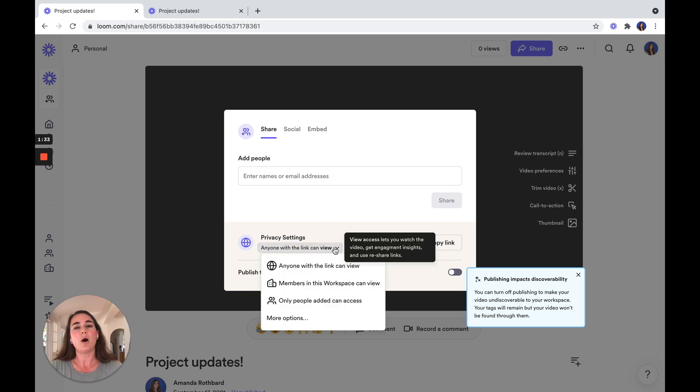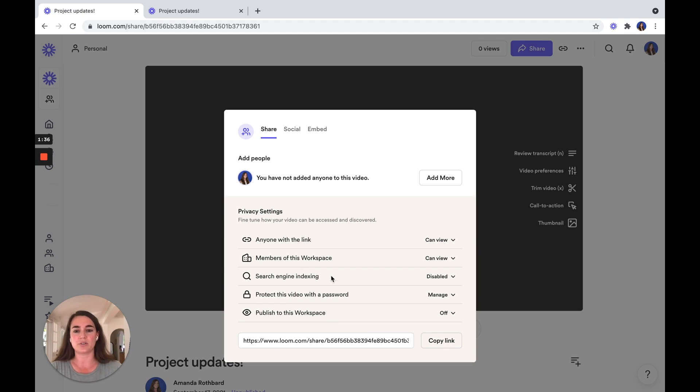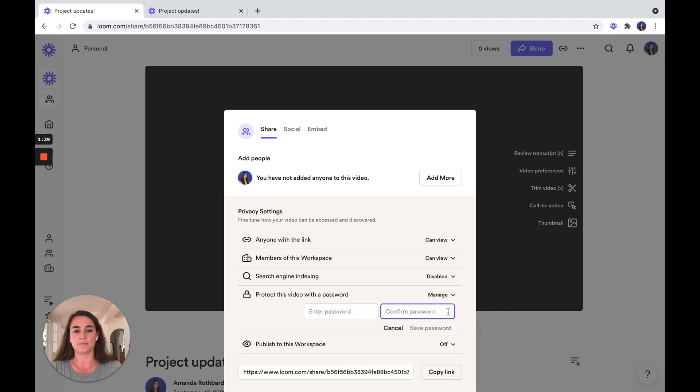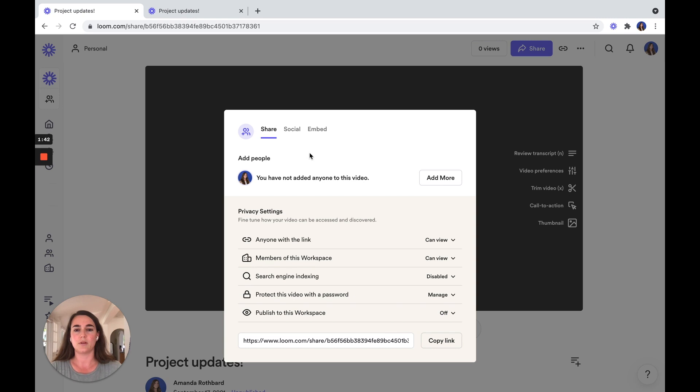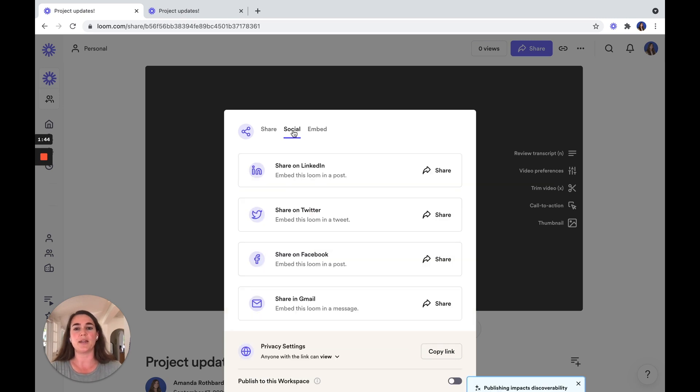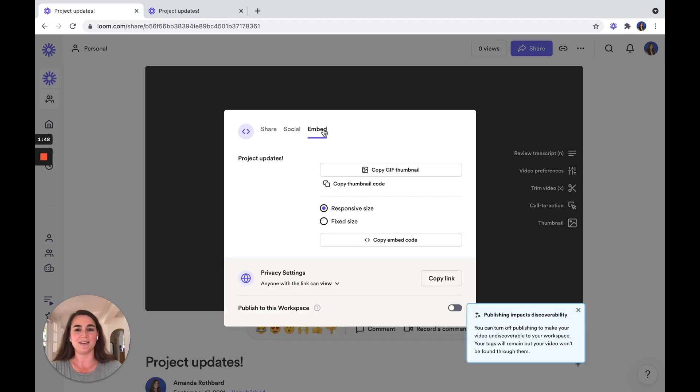If you want to add a password to your video, you'll want to go to more options and password protecting your video. Lastly, we have the social and embed button. The social button allows you to share across social media. And if you want to embed your video, you can do that here.